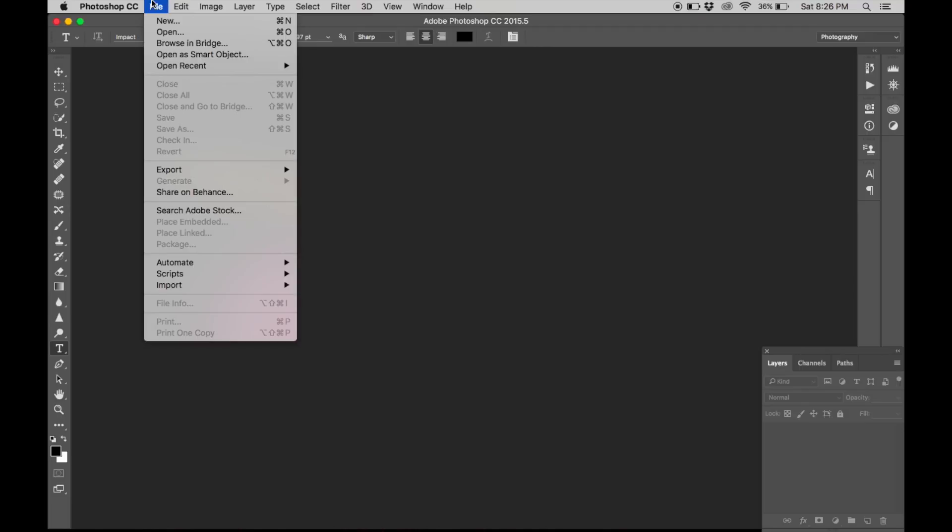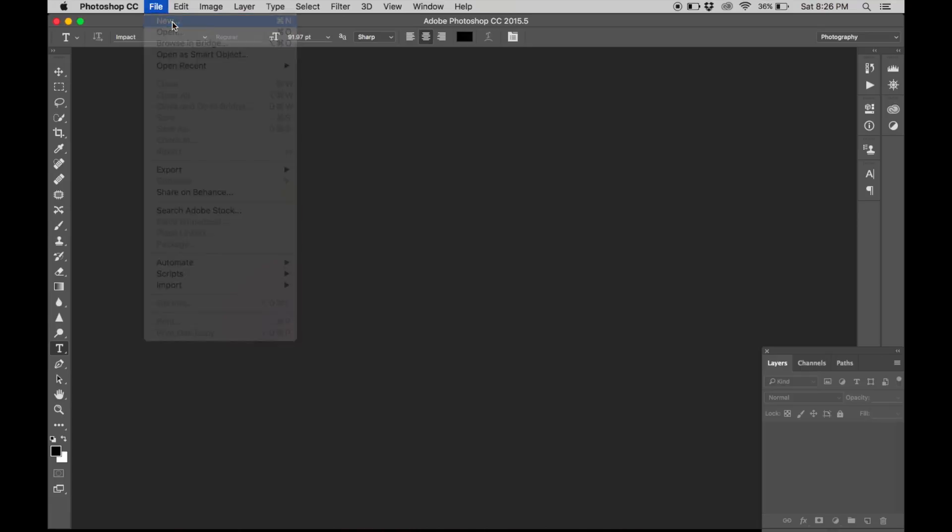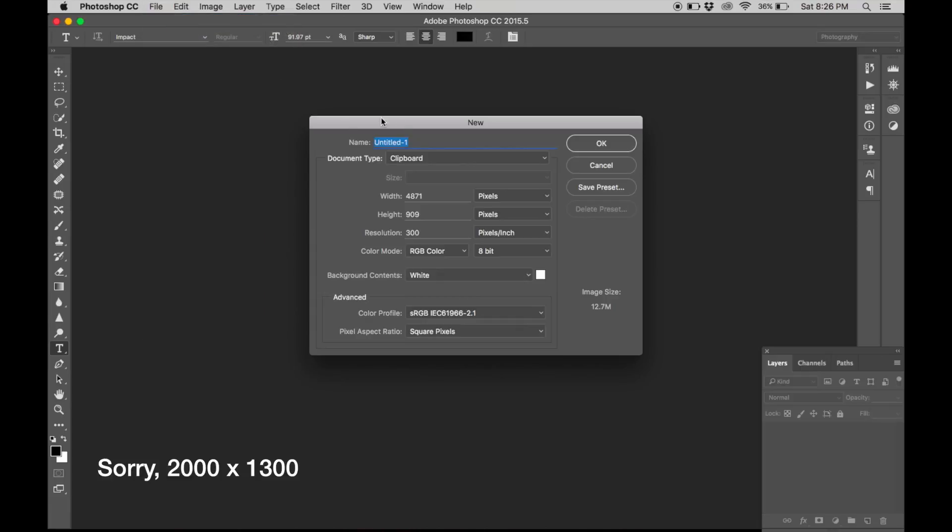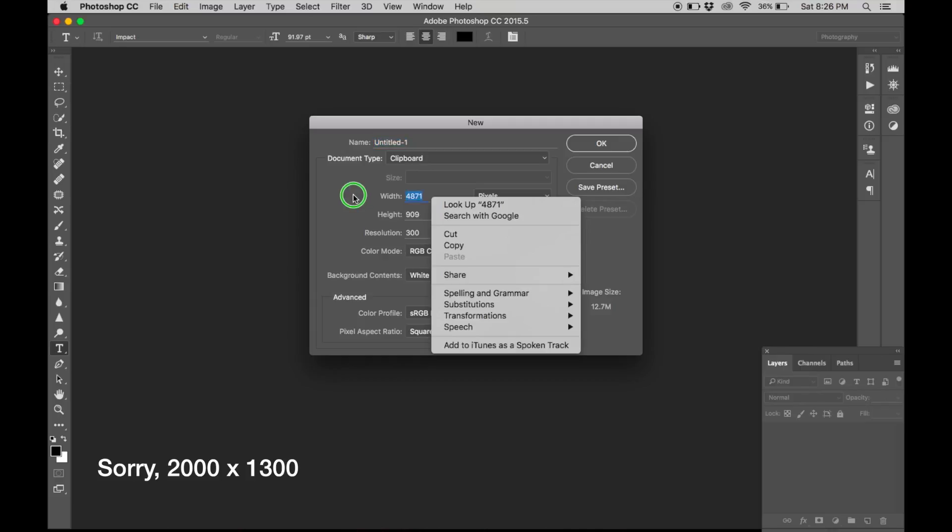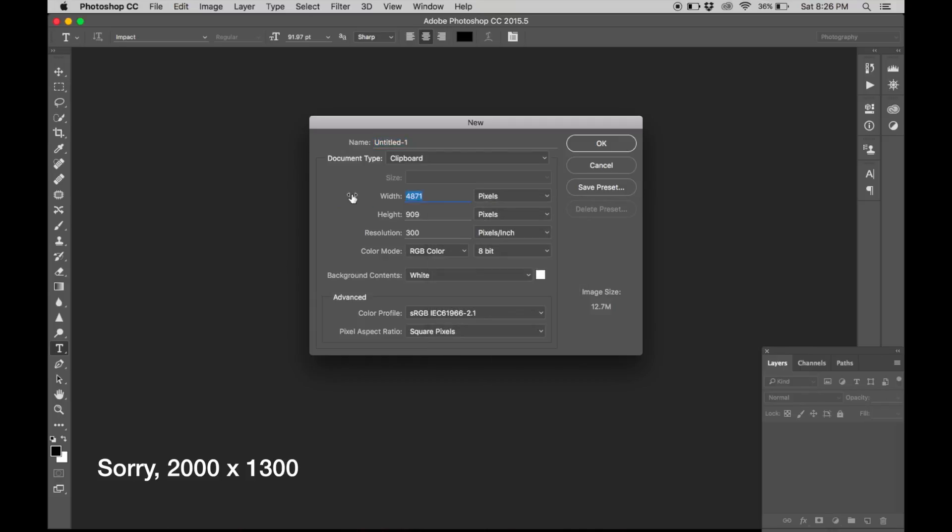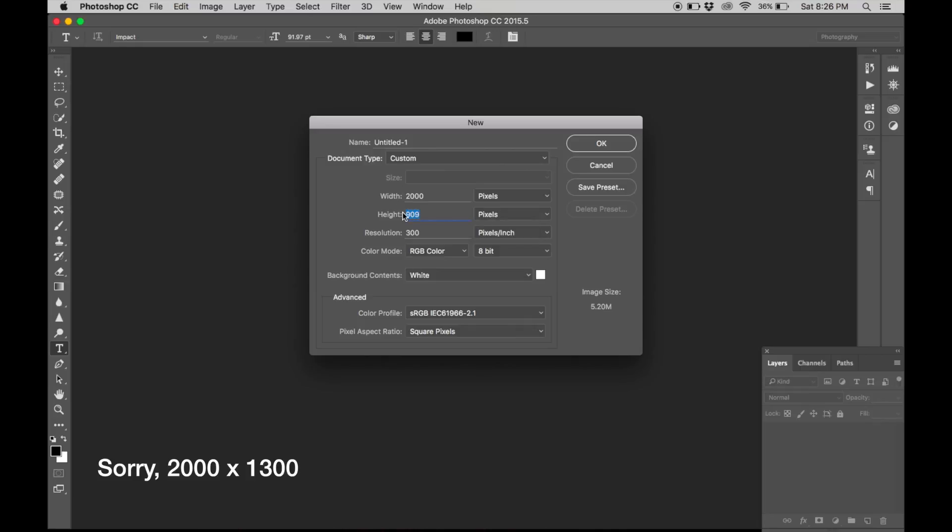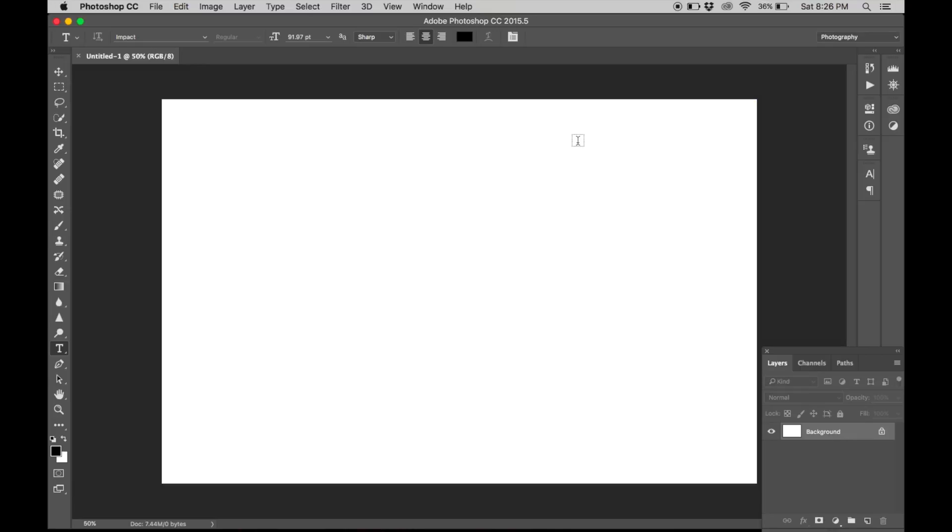Okay, so first of all we create a new blank document. The size doesn't really matter. I'm just going to go with 2000 by 3000 pixels. 1300 pixels. There you go.